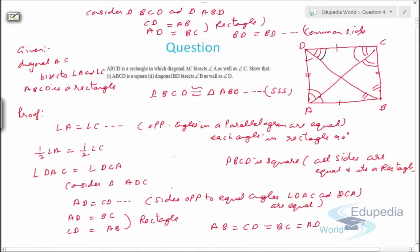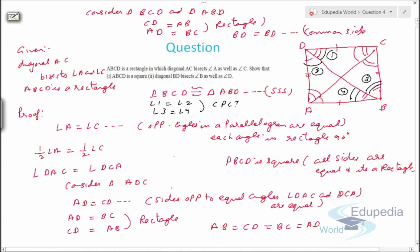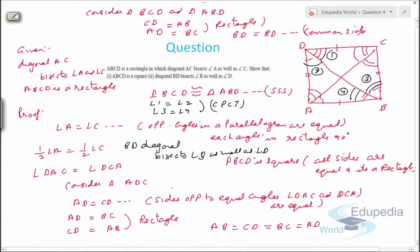So this angle equals this angle and this angle equals this angle by CPCT. Let's name these angles 1, 2, 3, and 4 — so angle 1 equals angle 2 and angle 3 equals angle 4 by CPCT. Therefore, diagonal BD bisects angle B as well as angle D. This is how we can prove these type of questions. Thank you for watching this video on edupedia world.com — keep watching further videos, have a nice day.